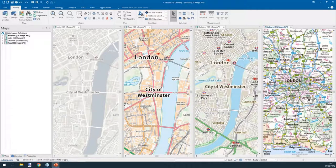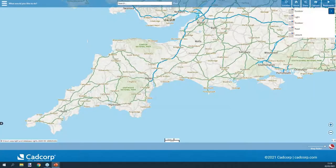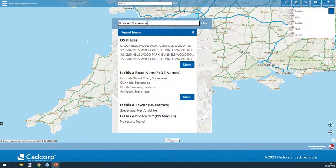The OS Maps API is shown here in four styles across the CADCorp SIS Desktop application, and these same formats are also supported in our free Desktop Express software. In SIS Web Map, the same OS Maps API is available, and the quick search function within Web Map — which helps users find a specific location — can also be configured to use the OS Names and Places API, returning address query results quickly and easily.